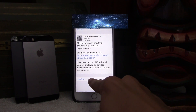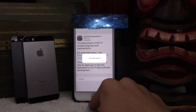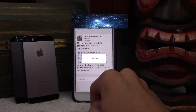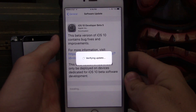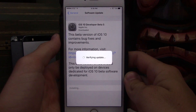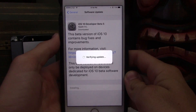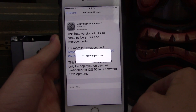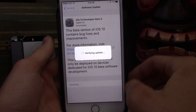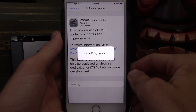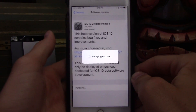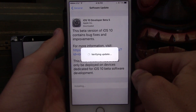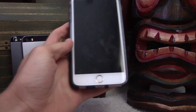Once the download is ready, click Install Now and your update will verify. This should just take a little bit, but once it's done verifying it will go through the update process and you should be able to unlock your phone with iOS 10.